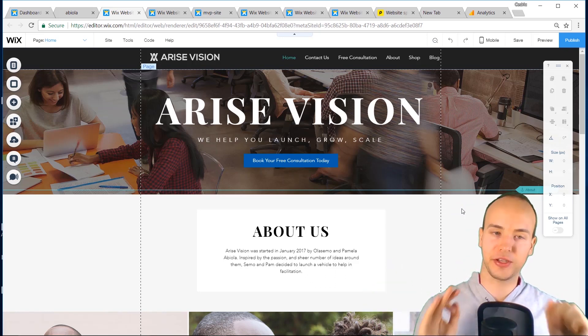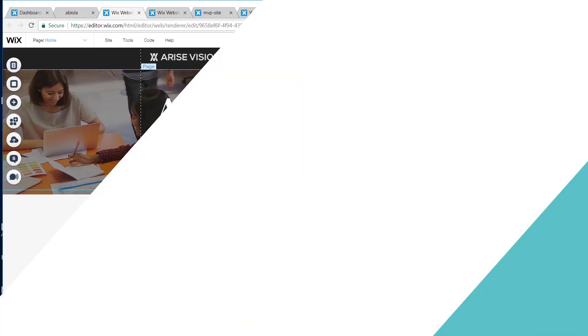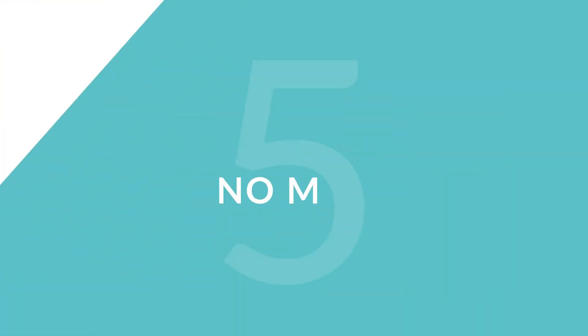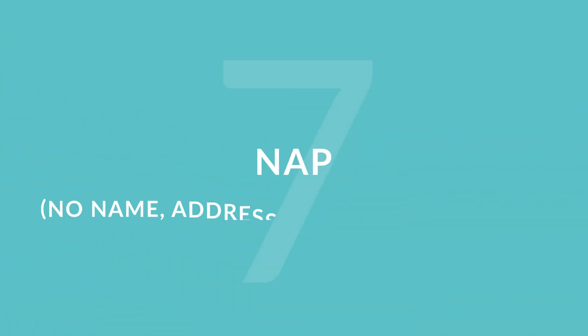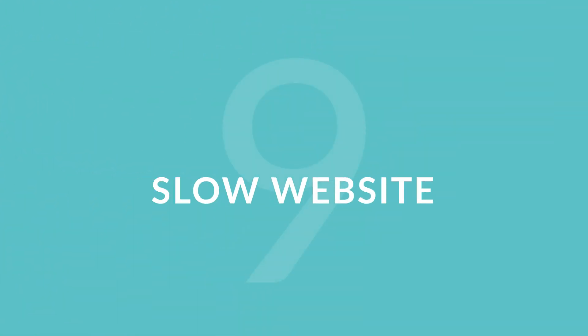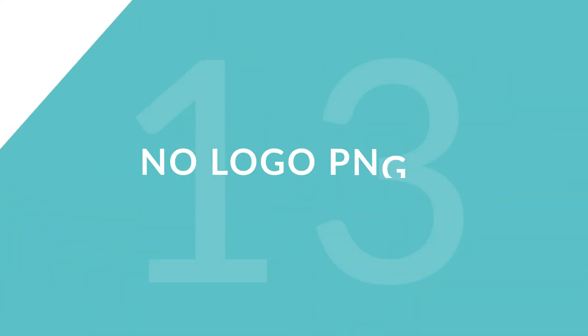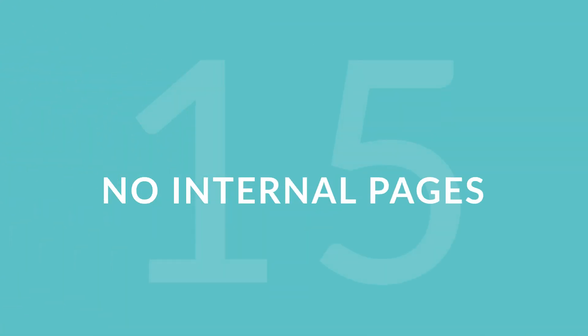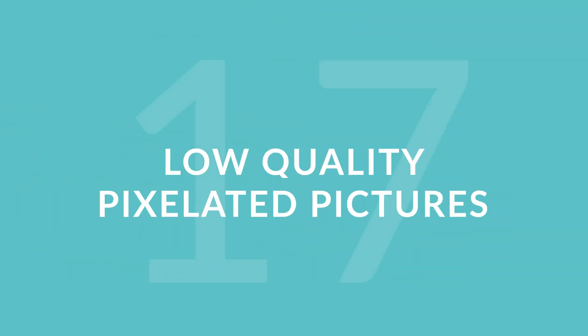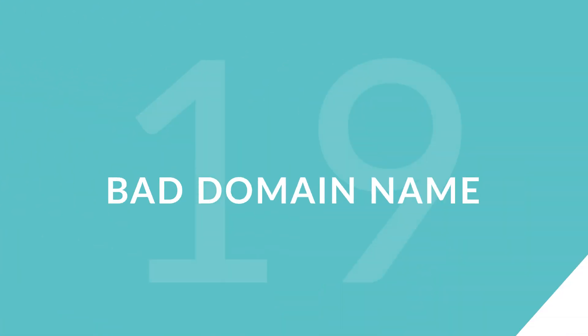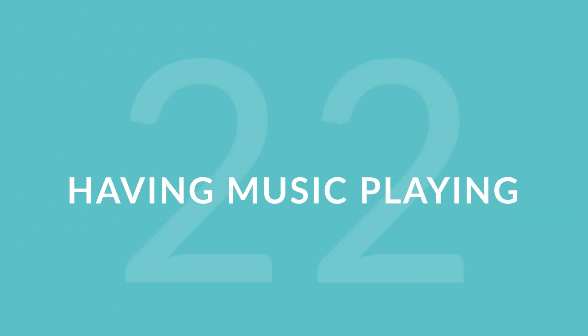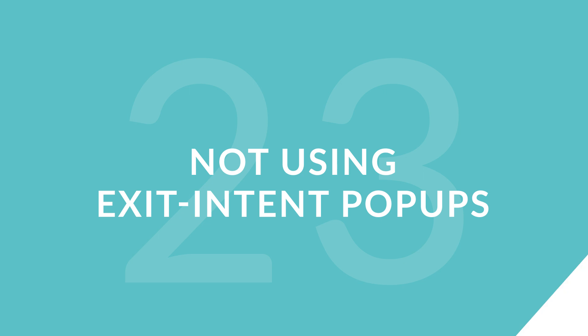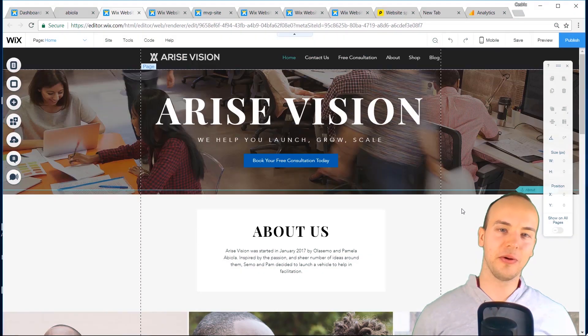So here we go, I'm gonna quickly recap the 24 biggest mistakes that you want to avoid. You ready? One, not having a mobile version. Two, not having a mobile header that's too big. Three, no call to action. Four, no about section. Five, no map. Six, no email subscription. Seven, no name address telephone number email. Eight, broken links. Nine, slow websites. Ten, poor navigational header. Eleven, too many fonts. Twelve, too many social networks. Thirteen, no logo. Fourteen, no blog. Fifteen, no internal pages. Sixteen, no Google Analytics. Seventeen, low quality pixelated pictures. Eighteen, having ads on your website. Nineteen, bad domain name. Twenty, unreadable fonts. Twenty one, no brand description. Twenty two, having music playing. Twenty three, not using exit intent pop-ups. And twenty four, not using SEO on your website. Those are the twenty four biggest mistakes you can make on your website.